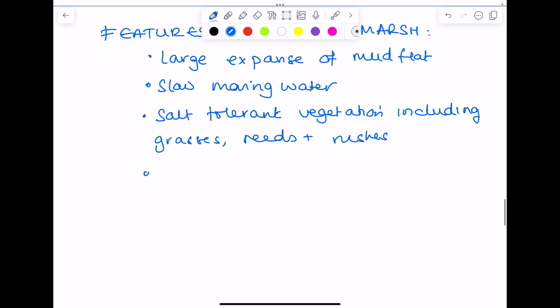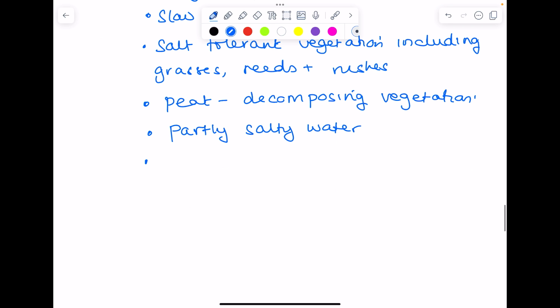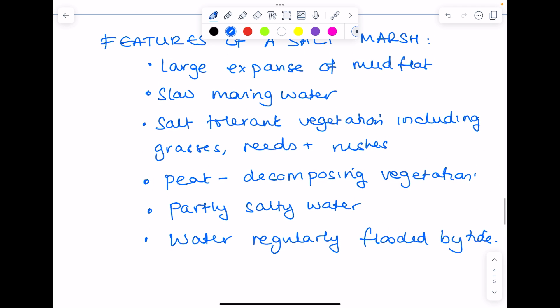There is often peat, which comprises of decomposing vegetation, partly salty water, and water regularly flooded by tide. And remember, salt marshes provide a really nice ecosystem for a lot of birds.